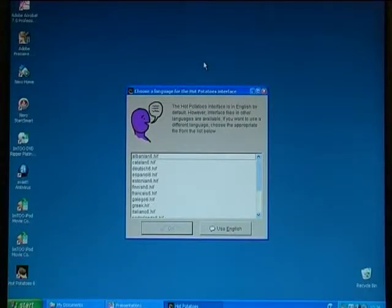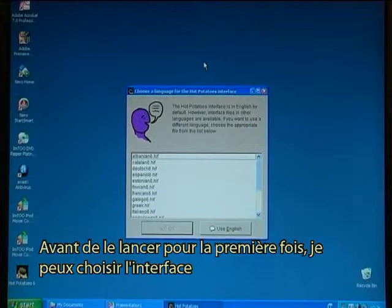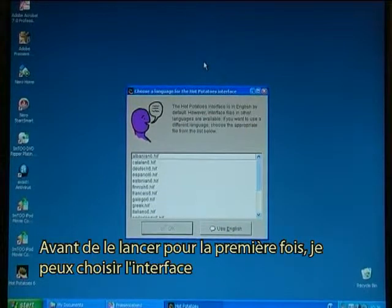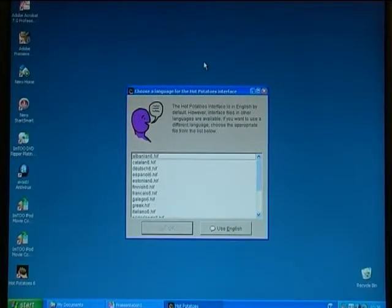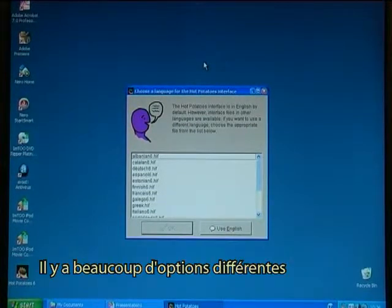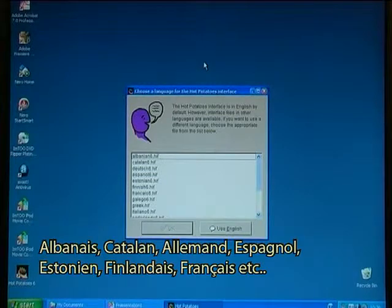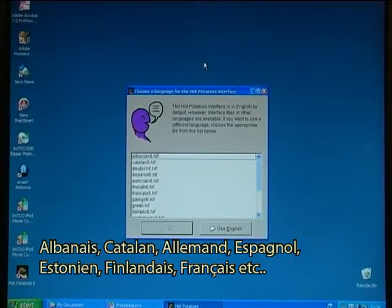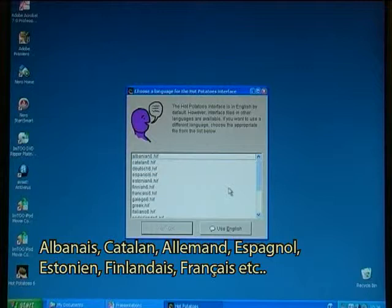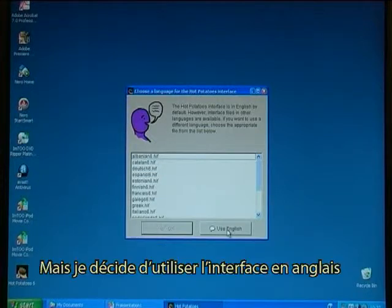Before I launch it for the first time I can choose the interface language. It has a lot of different options: Albanian, Catalan, German, Spanish, Estonian, Finnish, French, and more. But I decide to use the English interface.